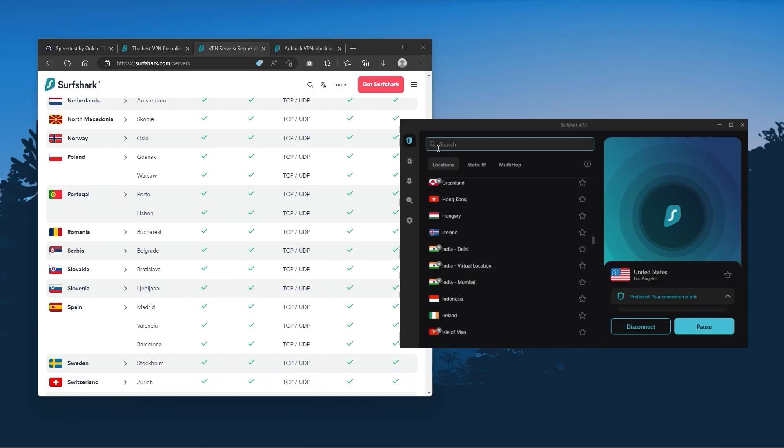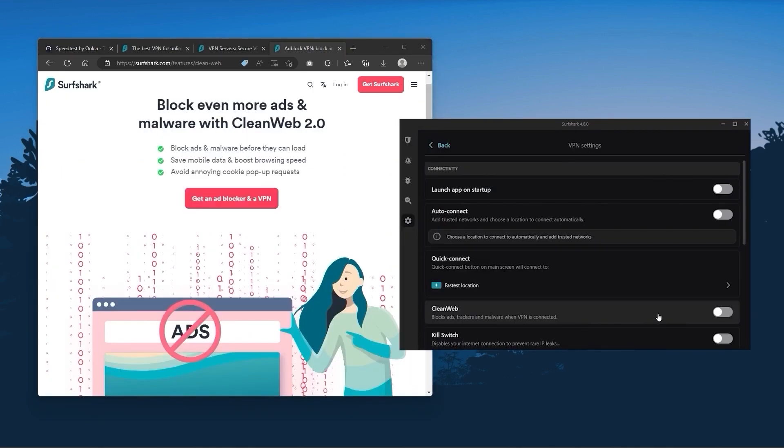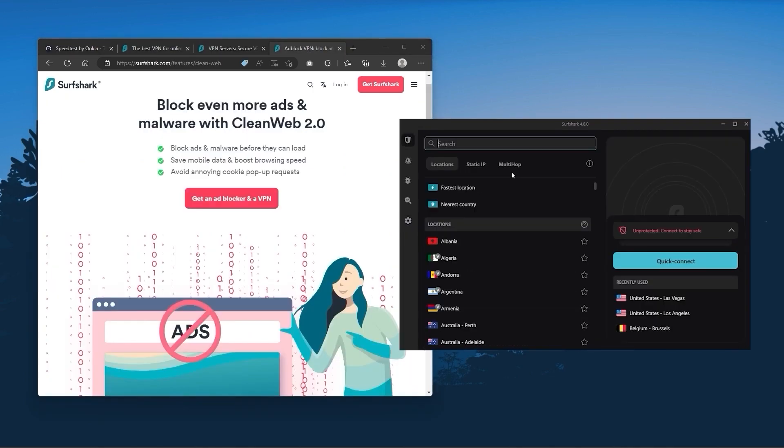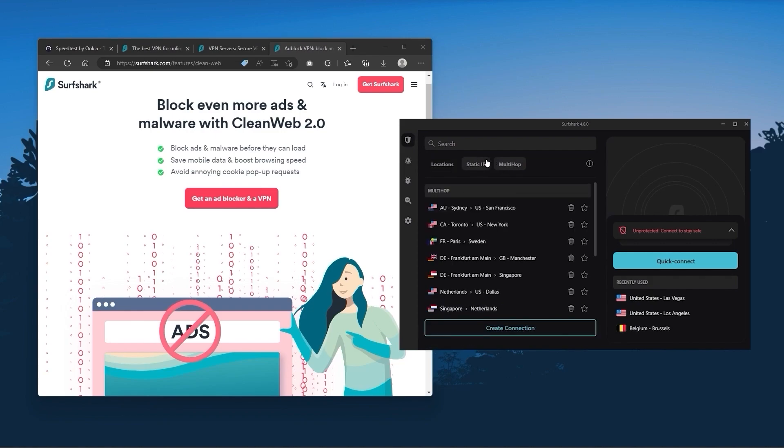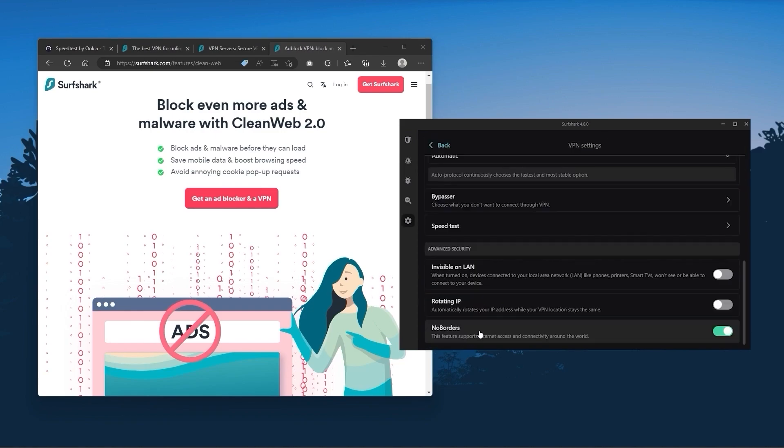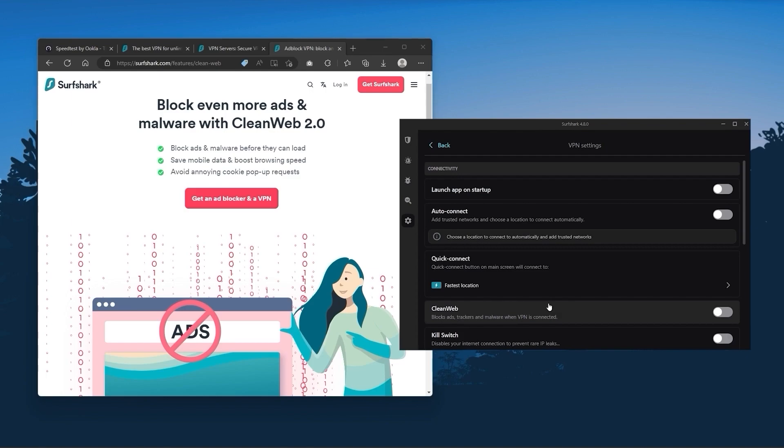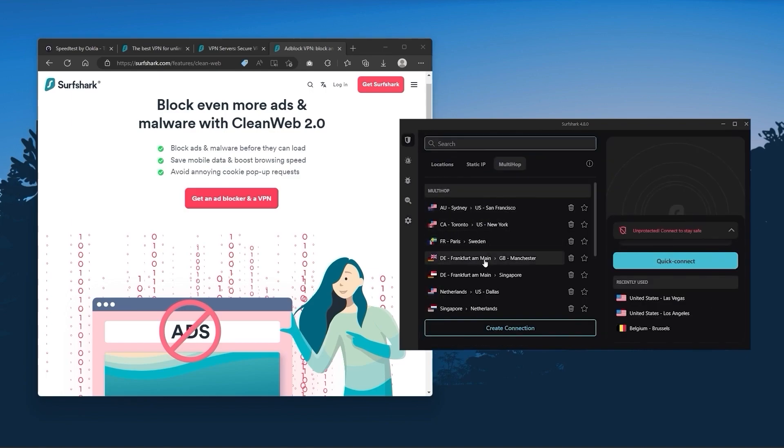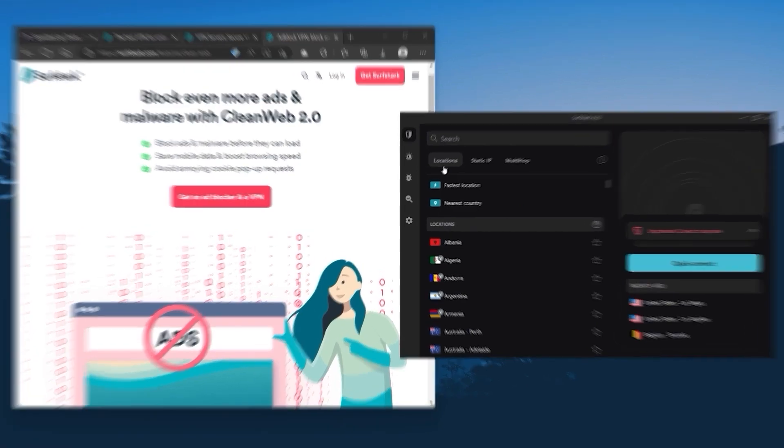Also, you still get some of the bonus features such as an ad blocker for blocking pop ups, two types of specialty servers, as well as no borders mode and rotating IP, which can be very useful if you're trying to use your VPN in a restrictive country. So ultimately, if you're looking to spend the least amount of money, but still have all the core features of a premium VPN, or if you need a VPN that allows you to secure all of your devices, or if you have a larger family, then Surfshark is the ideal choice.